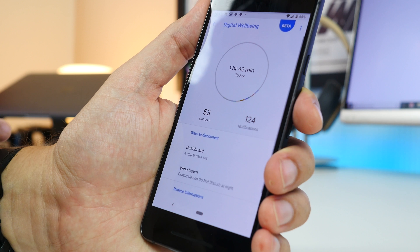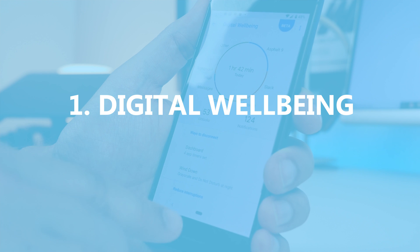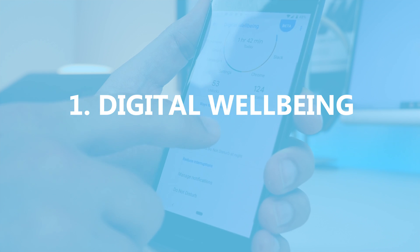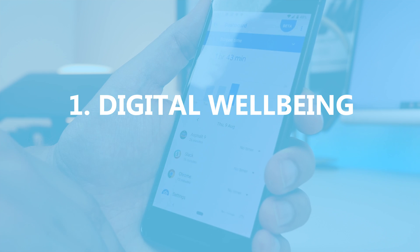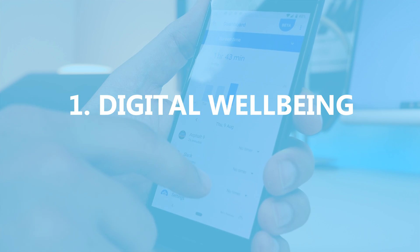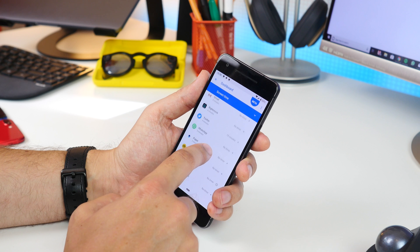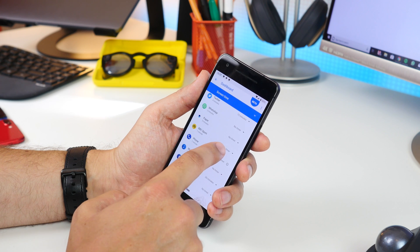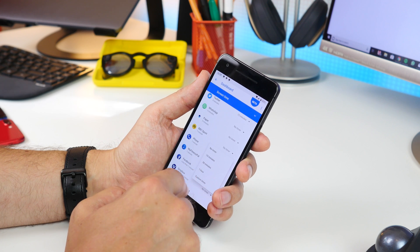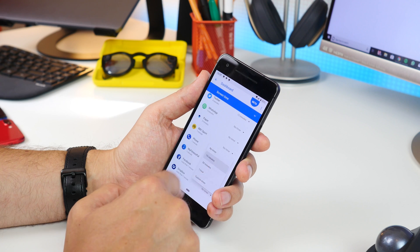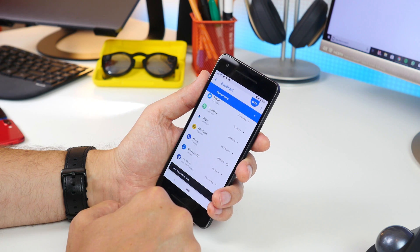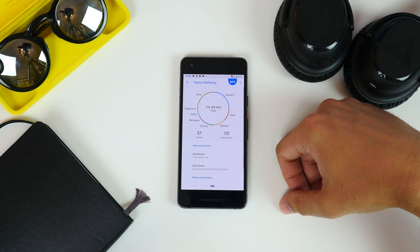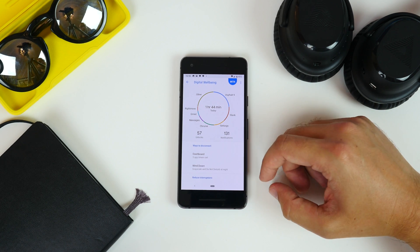But let's get on with it. First up is taking control of your digital wellbeing. With Android Pie, Google launched a new feature called Digital Wellbeing that lets you see a breakdown of how much screen time you're getting on your smartphone and which apps are taking up your time.